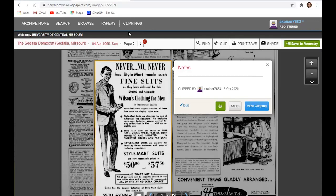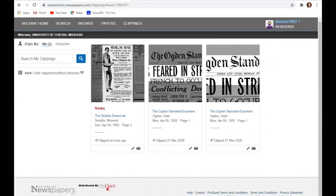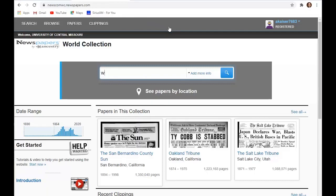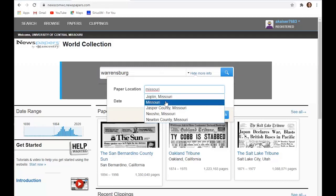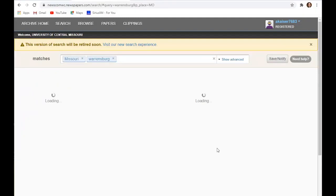So these are the clips that I have. We can test the search. So we can try, let's just try Warrensburg. And we'll just look in the state of Missouri. We won't worry about a date range.